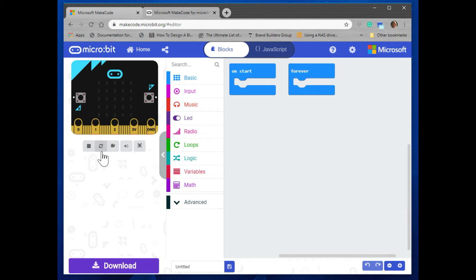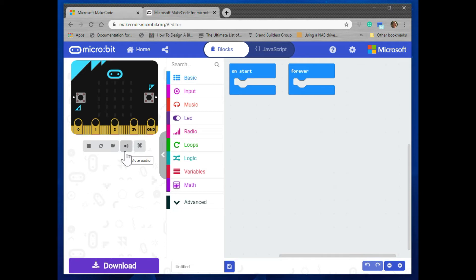First is a stop button, the second is a restart button, the third is a slow motion, the fourth is to mute the sound, and the fifth gives you a full screen.